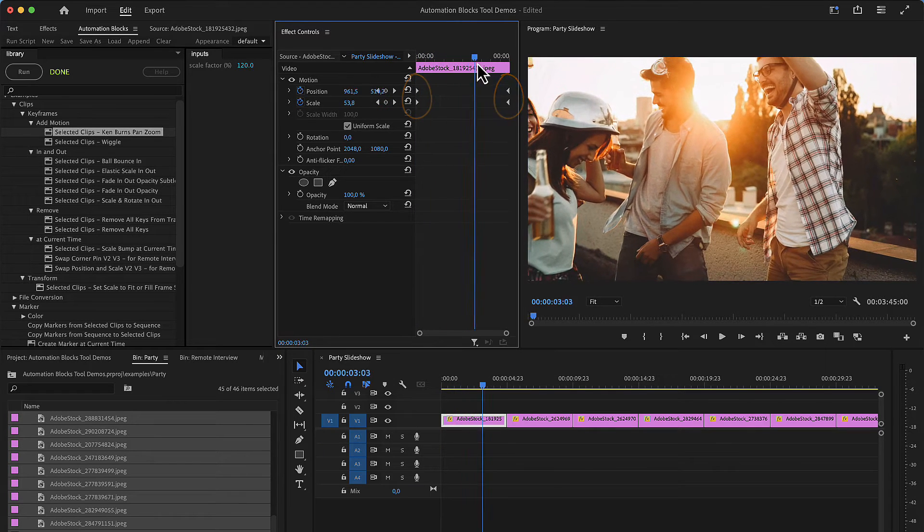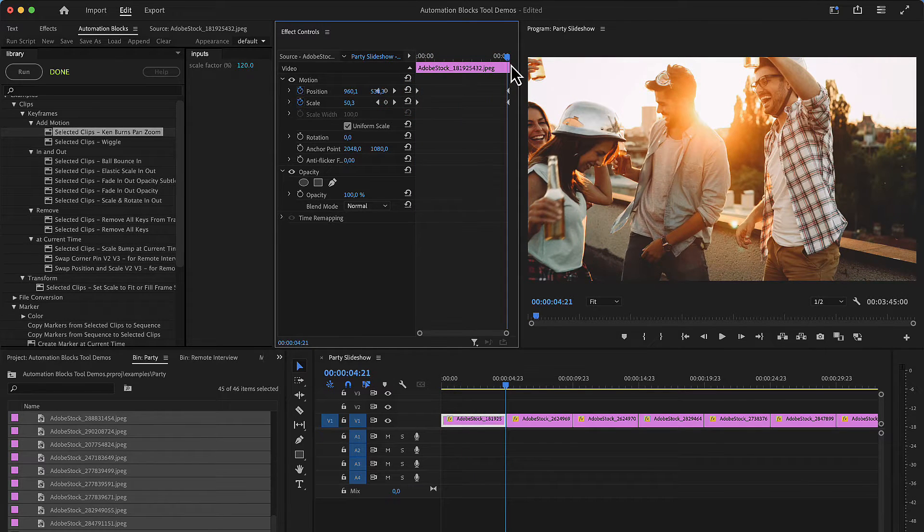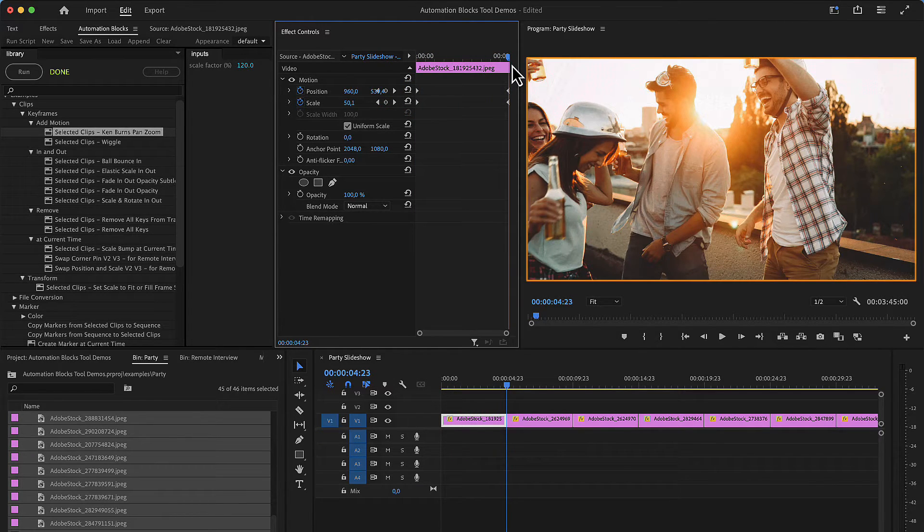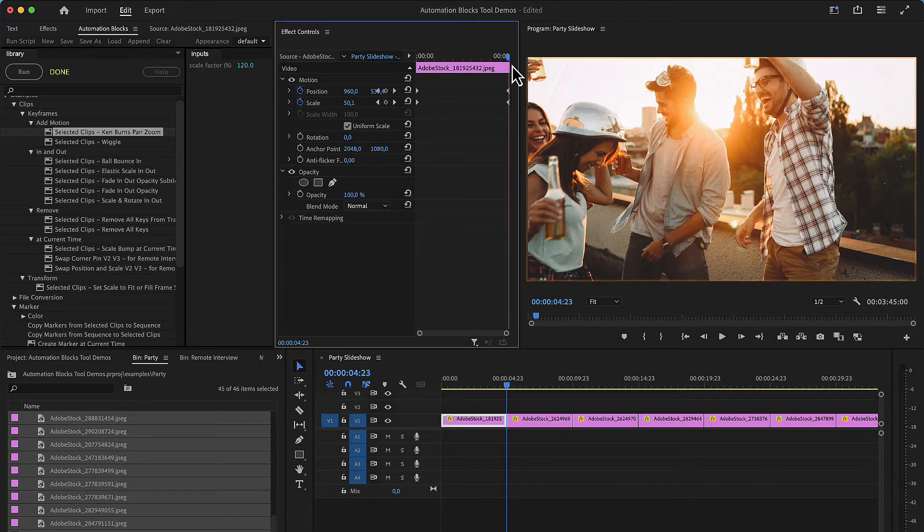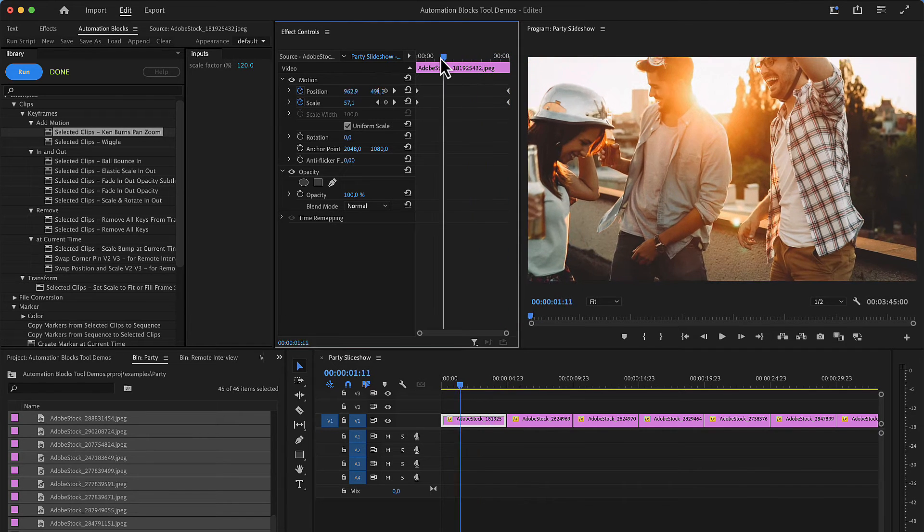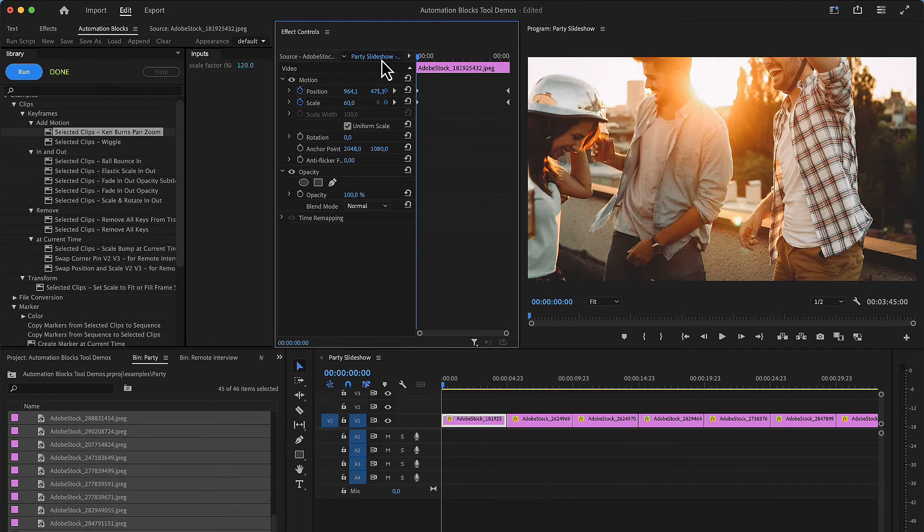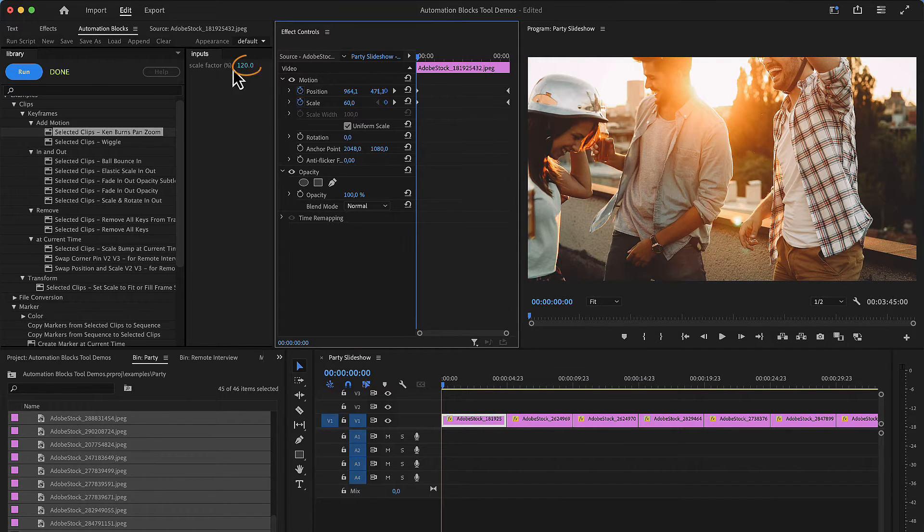The tool scales the images such that they exactly fill the frame at the last frame. The start of the zoom is controlled with this parameter.